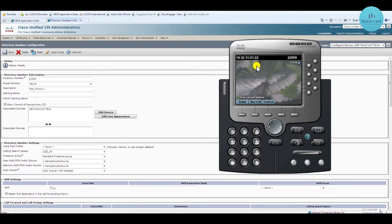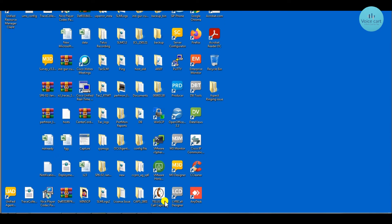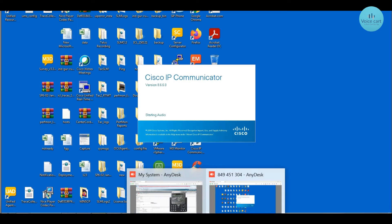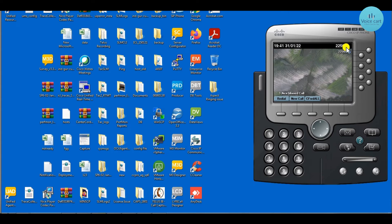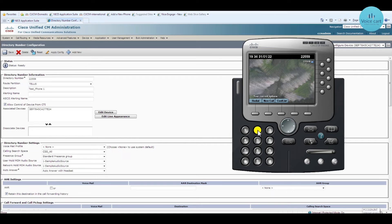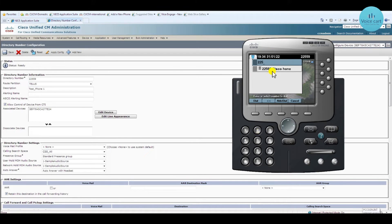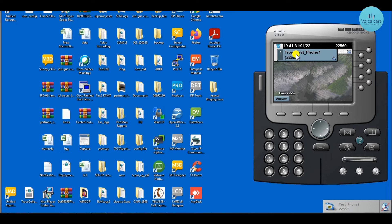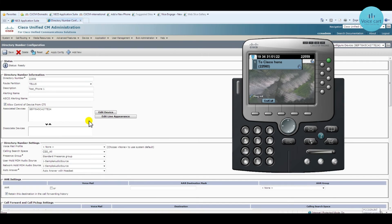Now let me open my other Cisco IP phone. Here it is — you can check, its extension is 22560. When you call 22560 from 22559, you can see the caller name appears on the receiver's end. That is the first feature.